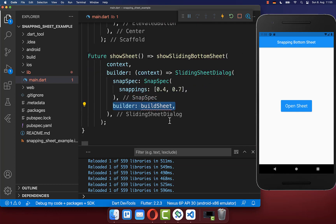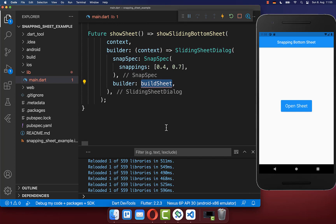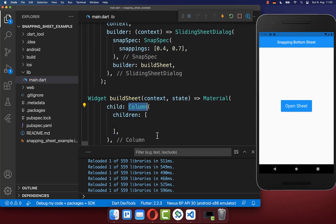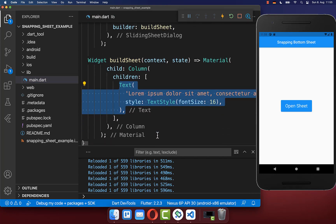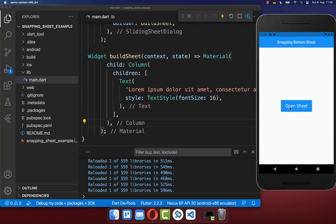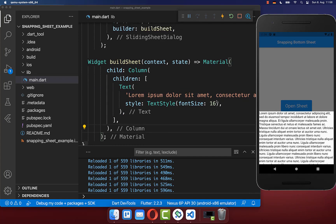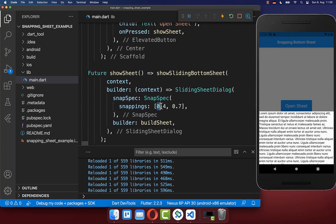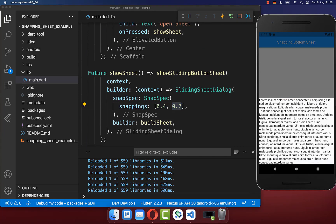You can then create the content of your bottom sheet within the builder. I create a new method and place a column with some random text inside. If I click on this button, the modal bottom sheet pops up and snaps initially to 40% of the screen height, with a second snapping point at 70%.